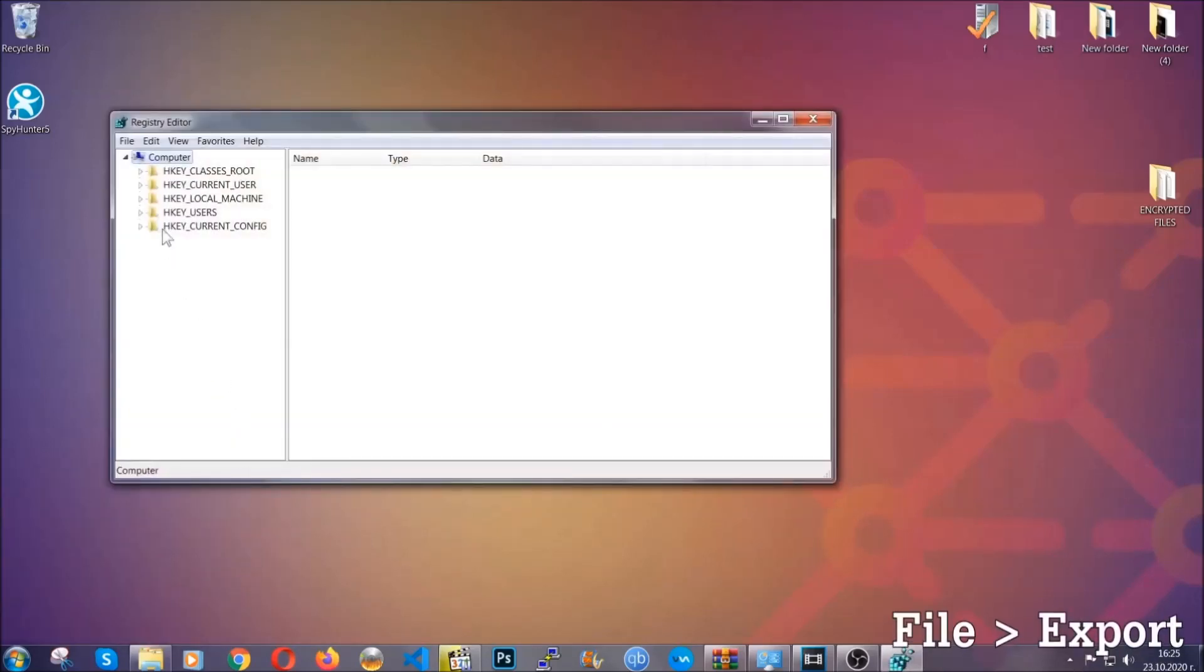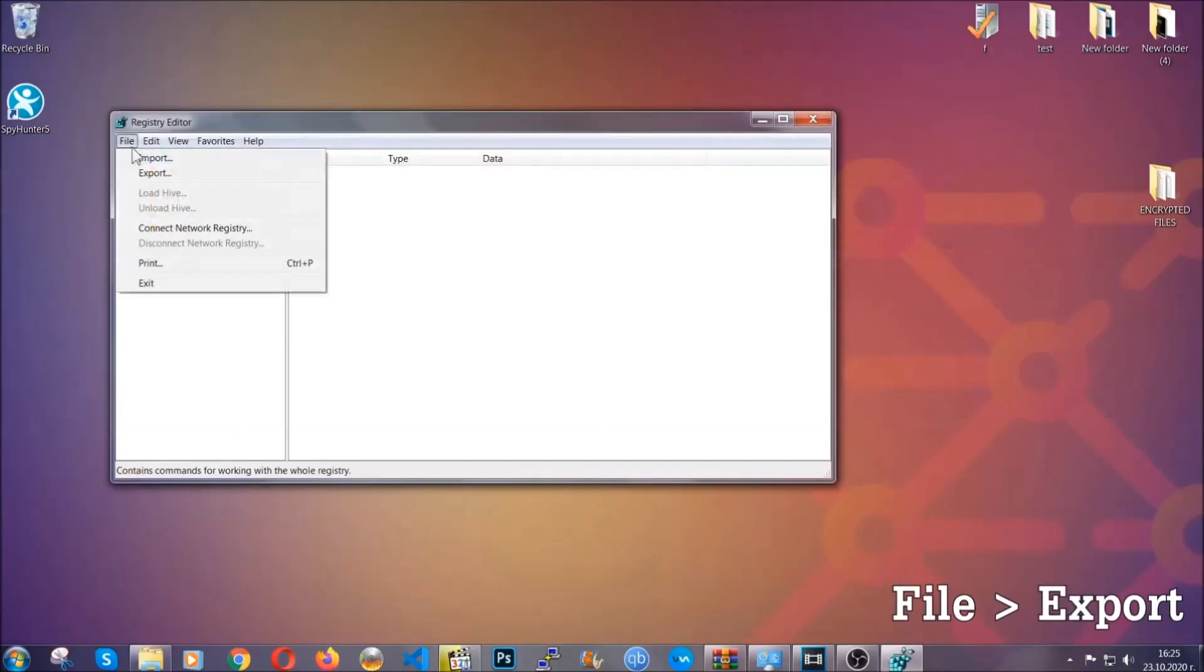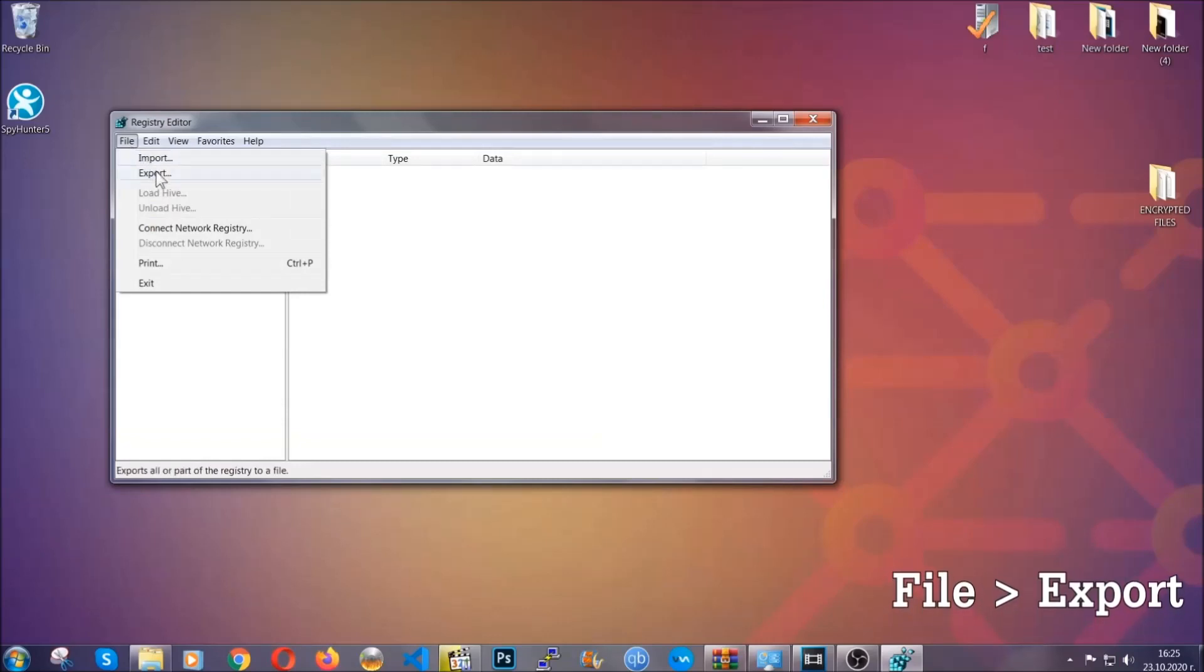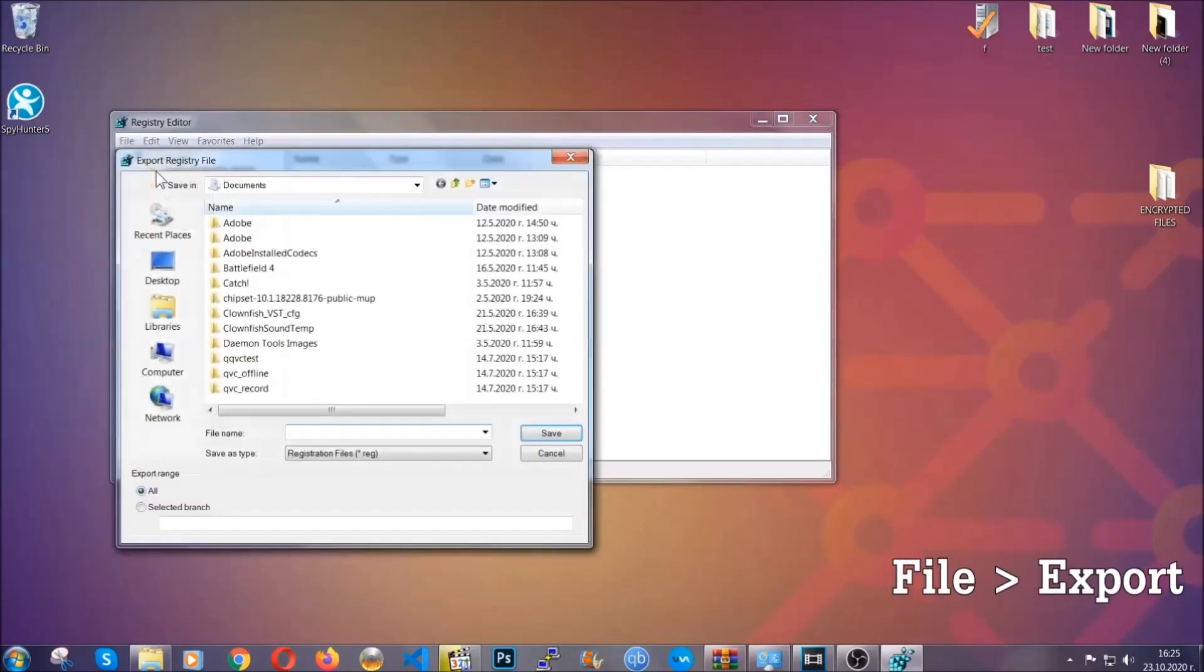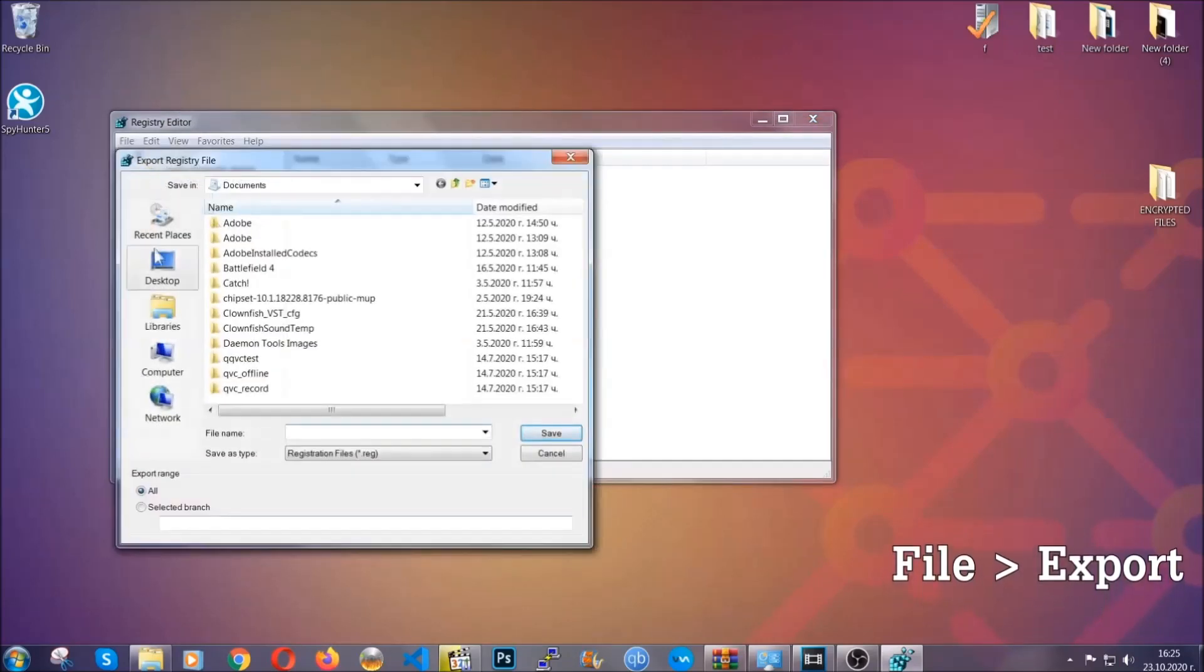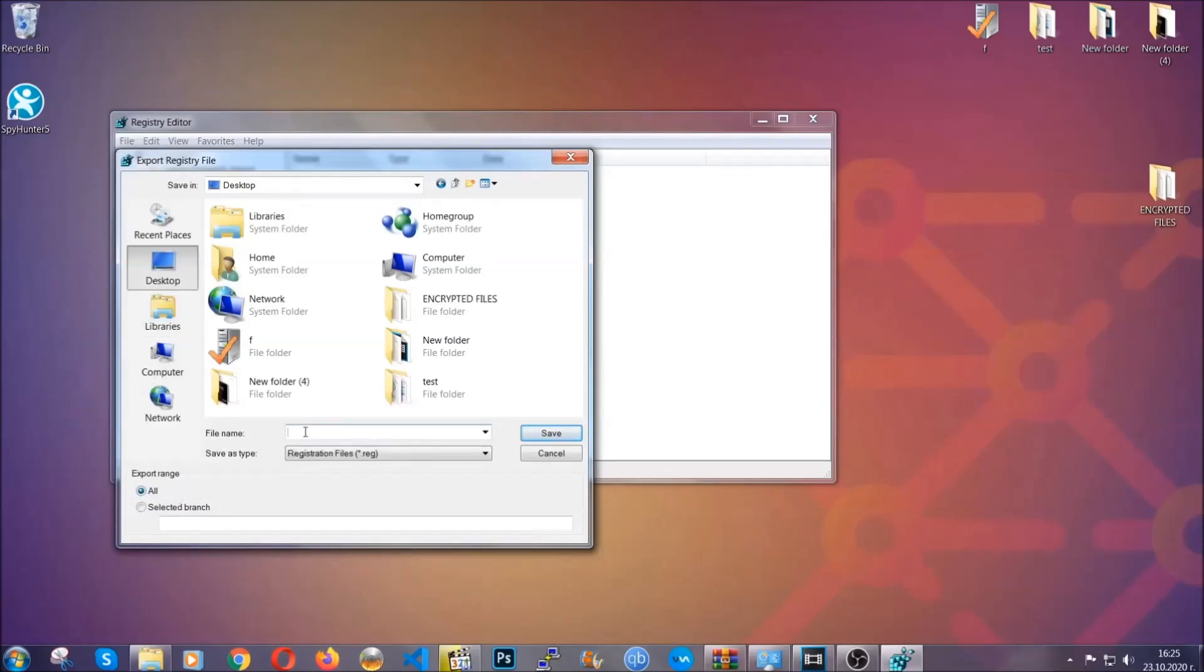First we're going to back up the registry by clicking on File and Export, and then you're going to save it somewhere easy to find. On export range, click All and type the file name to be as easy as you can remember.